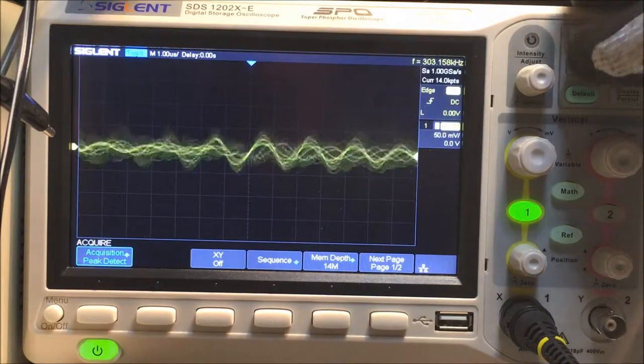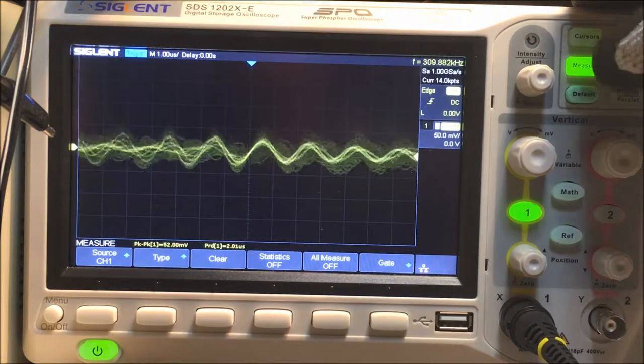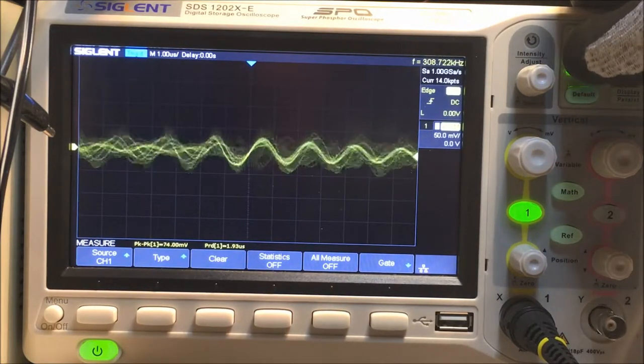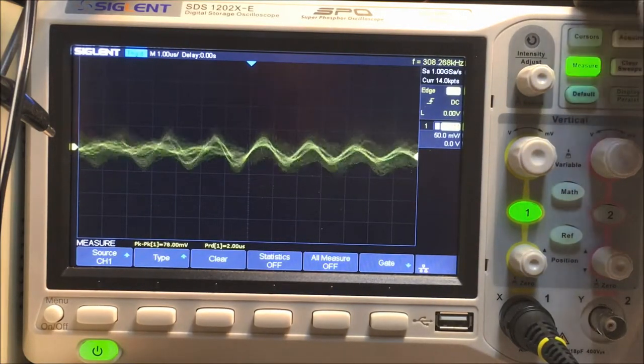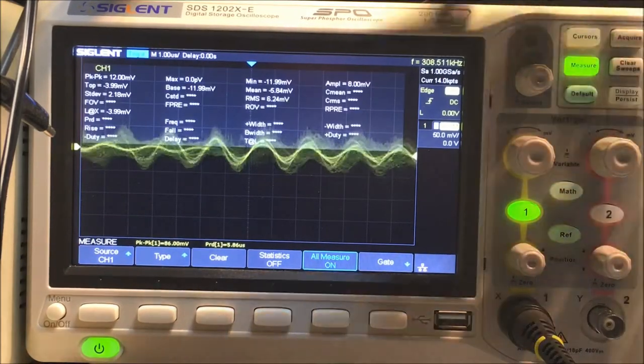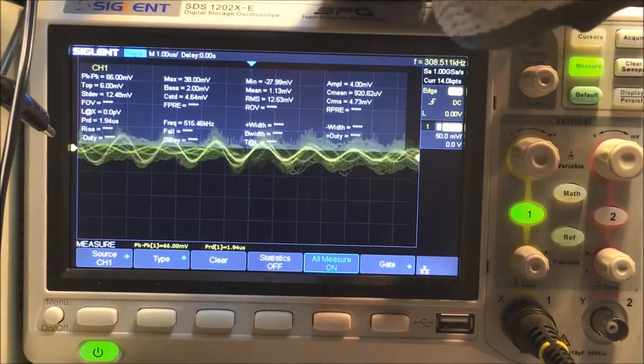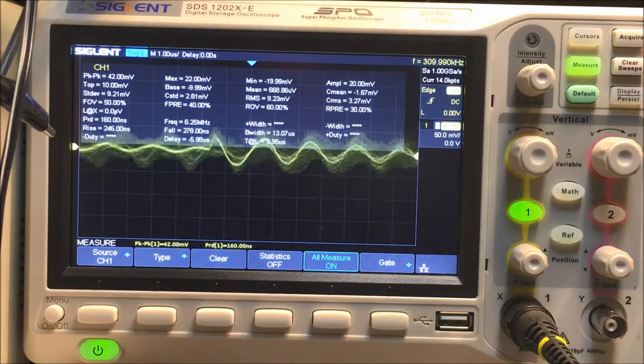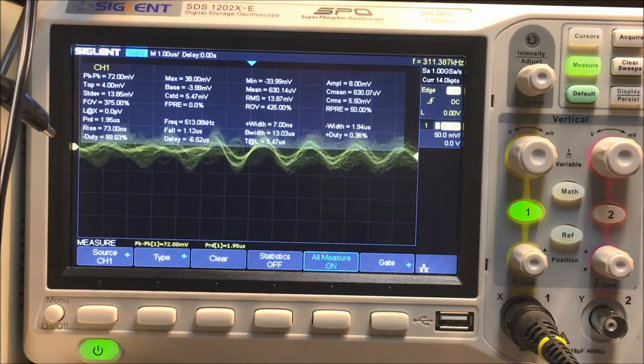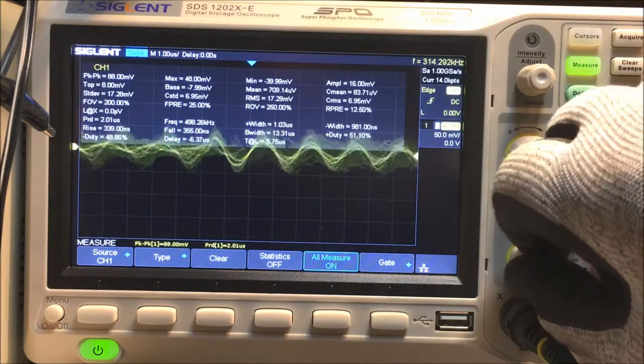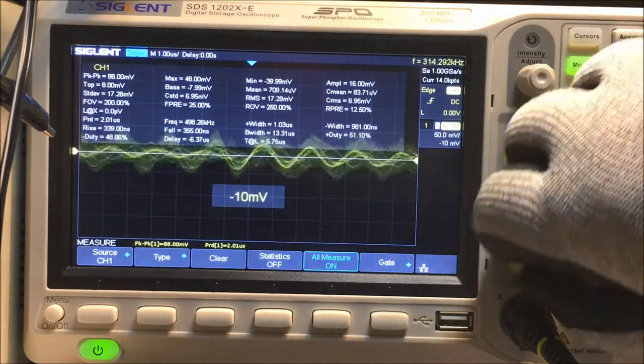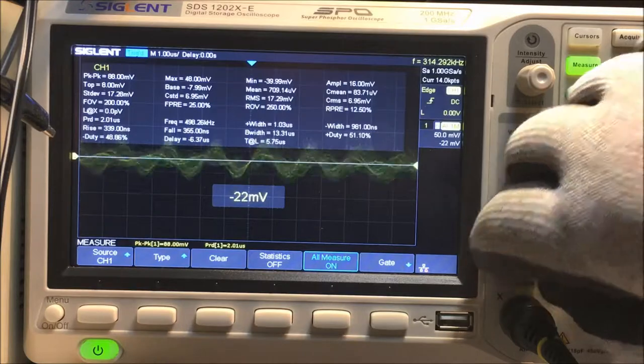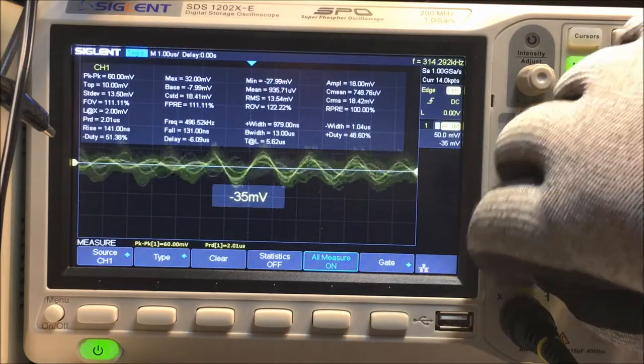So we'll try to measure it here. We'll measure, there we go. So we can move that down a little bit so we can see both things here. This is just the AC part of the signal.